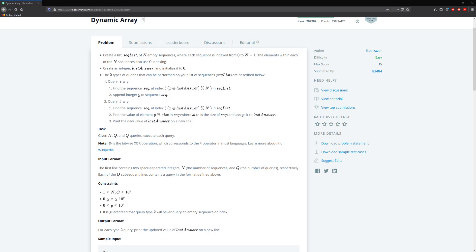Hello guys and welcome to another HackerRank video. Today we're going to be solving Dynamic Array. In this problem we're given a list of requirements that we need to convert into code, which is a little bit fun. If you've ever done programming at a software company, you get this all the time. The hardest part here is probably just looking at some of the symbols — this is just the XOR symbol.